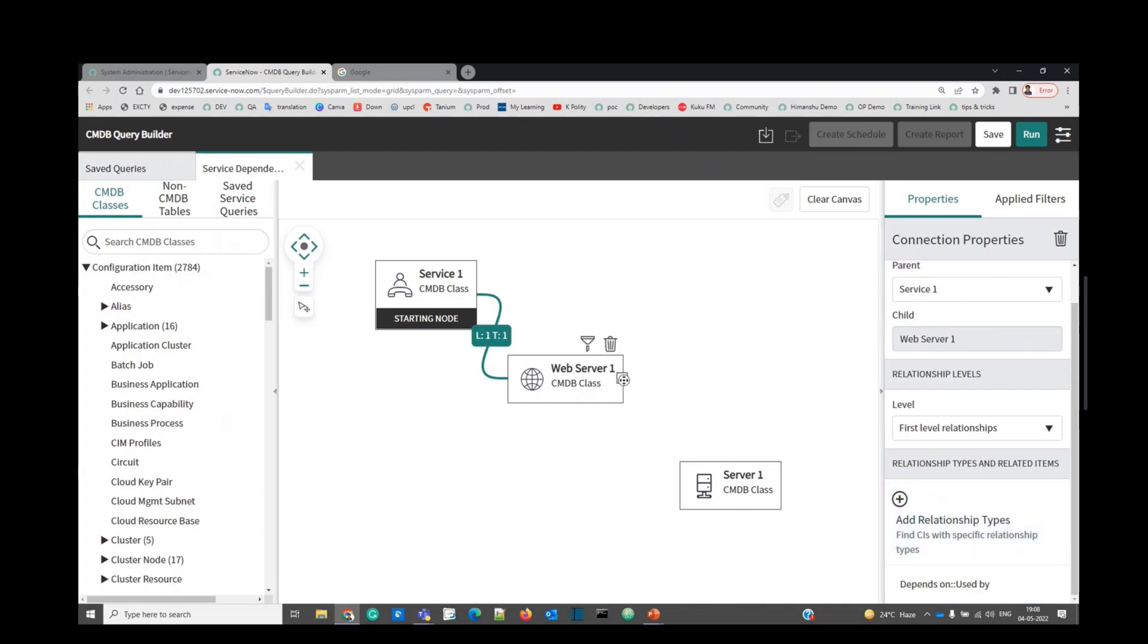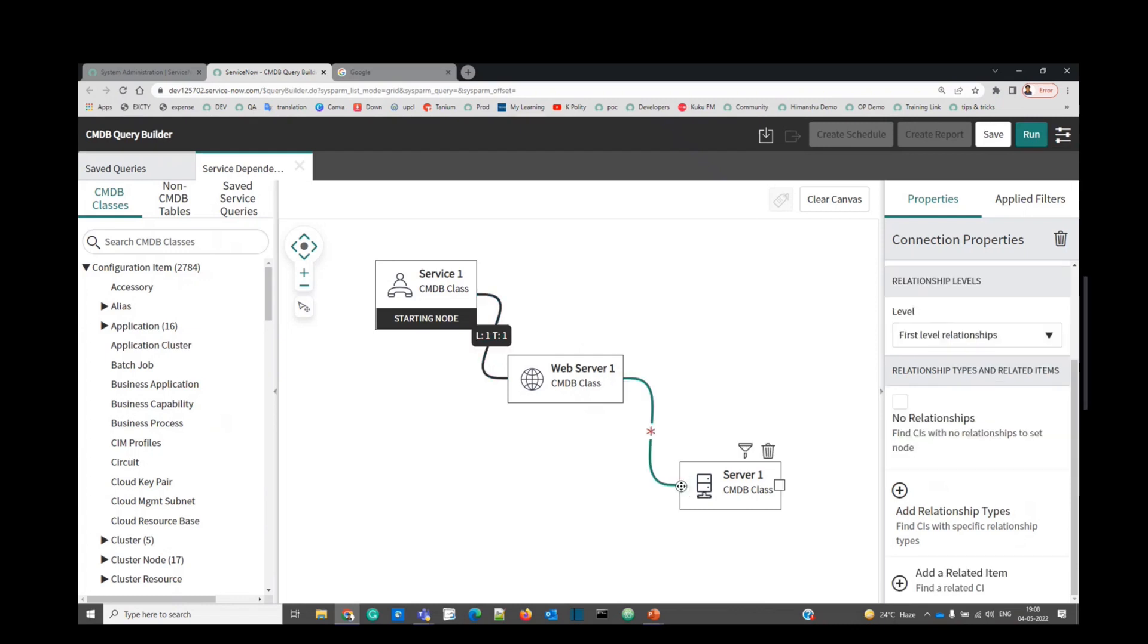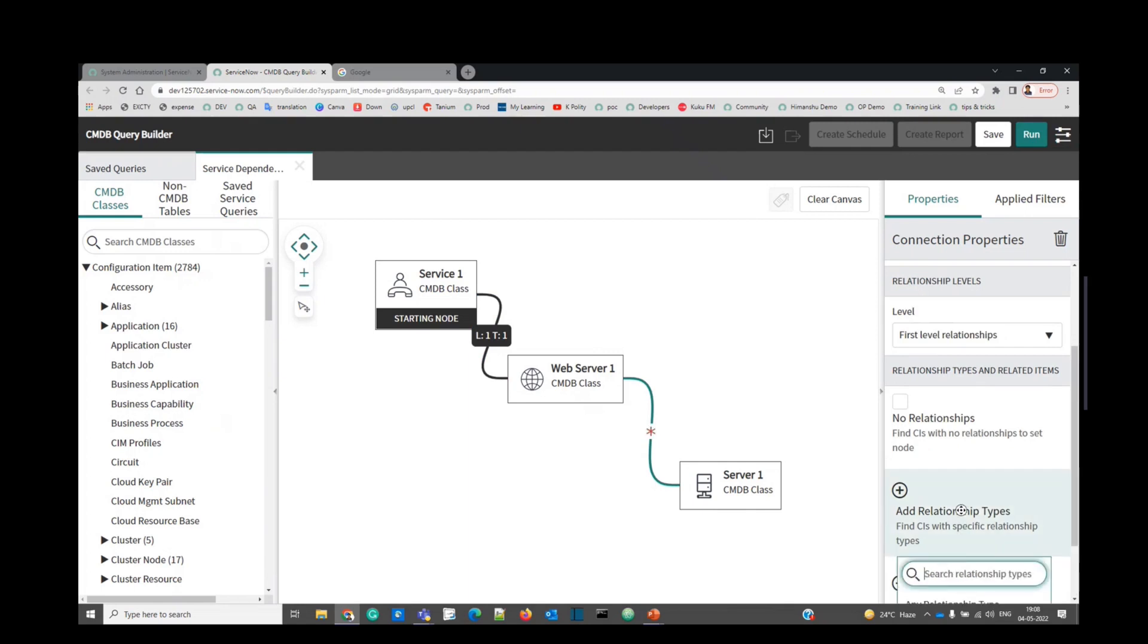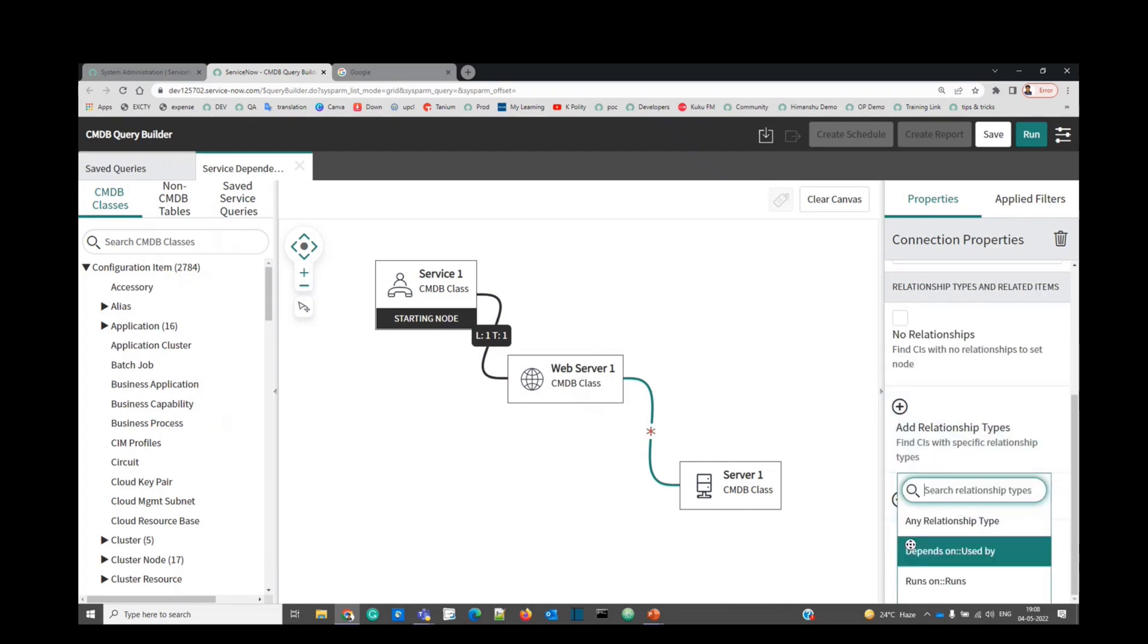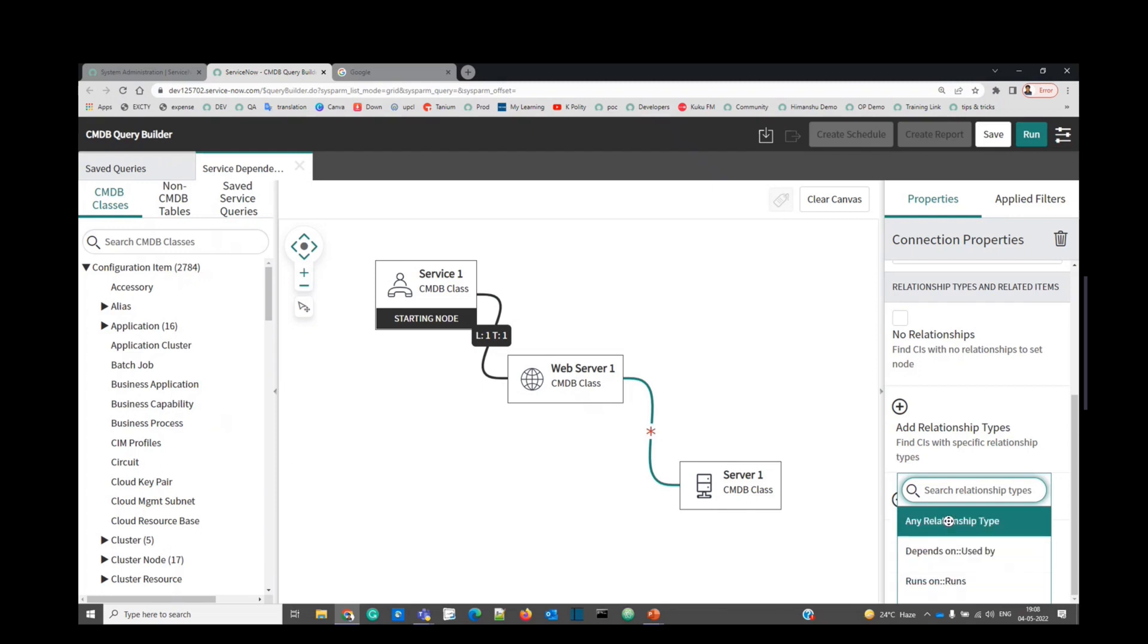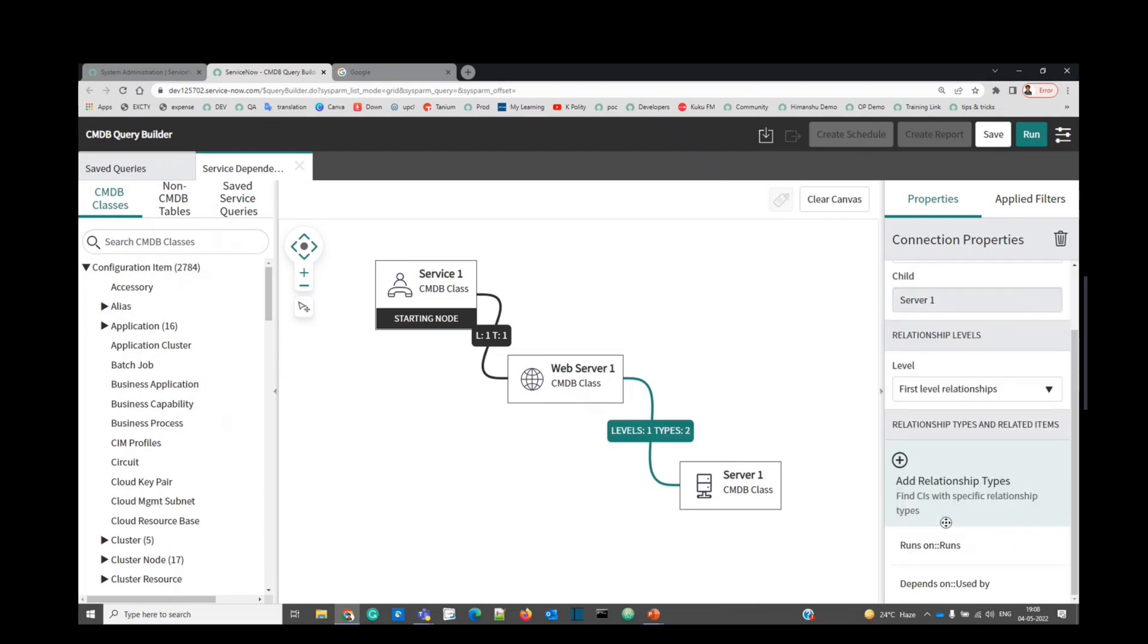Done. Now connect web server to server. Click here and click here. Now again here also, we have to provide the relationship type. Click here. If you see, two types are already there because system is automatically finding you the one which should be in the relationship table. So let's click on any relationship type just to be sure.